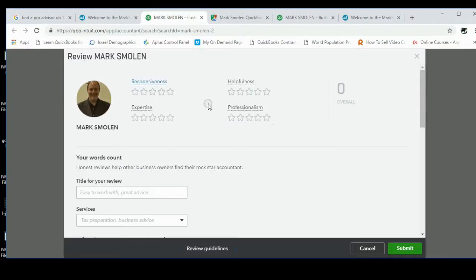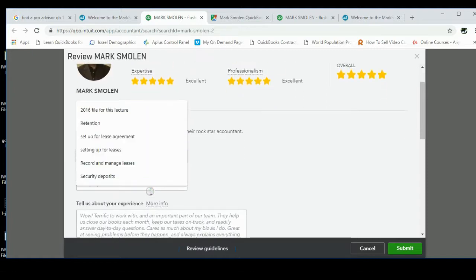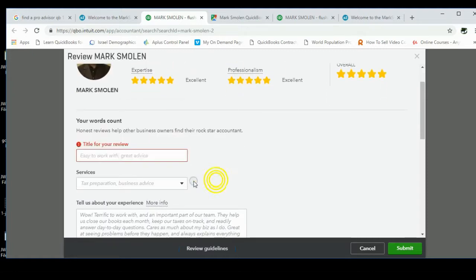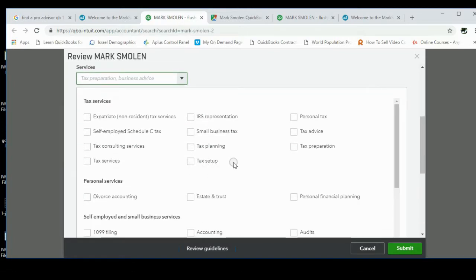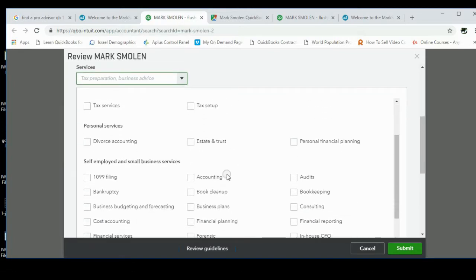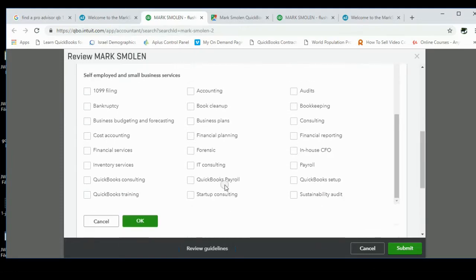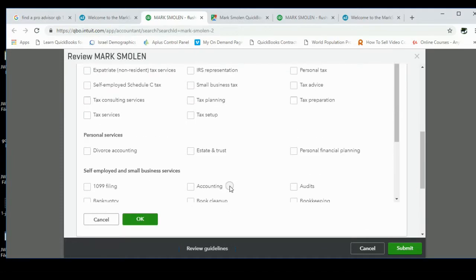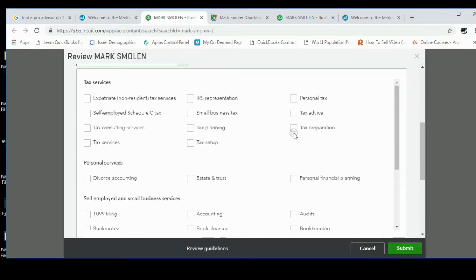Then I'm hopeful you'll click for five stars for each thing and then put a title. Say what services I've done for you, usually it's QuickBooks consulting, accounting, book cleanup. Look closely to make sure you put the checkmark for every service that I did for you.